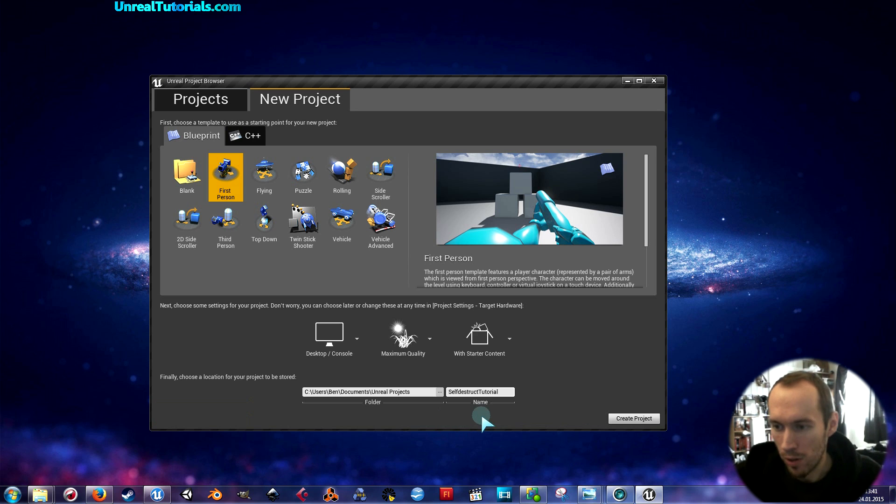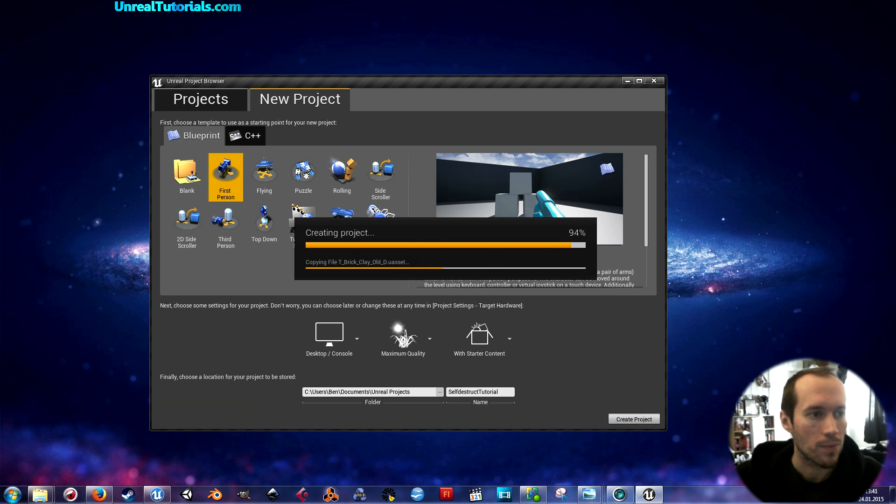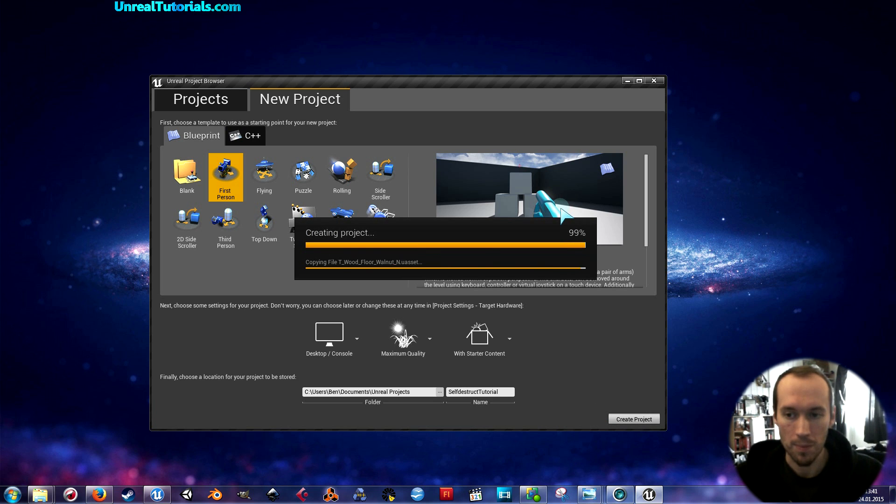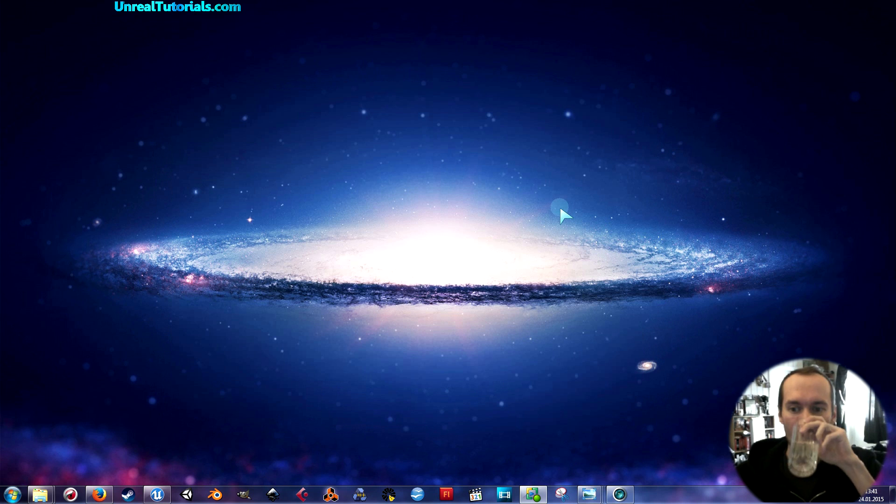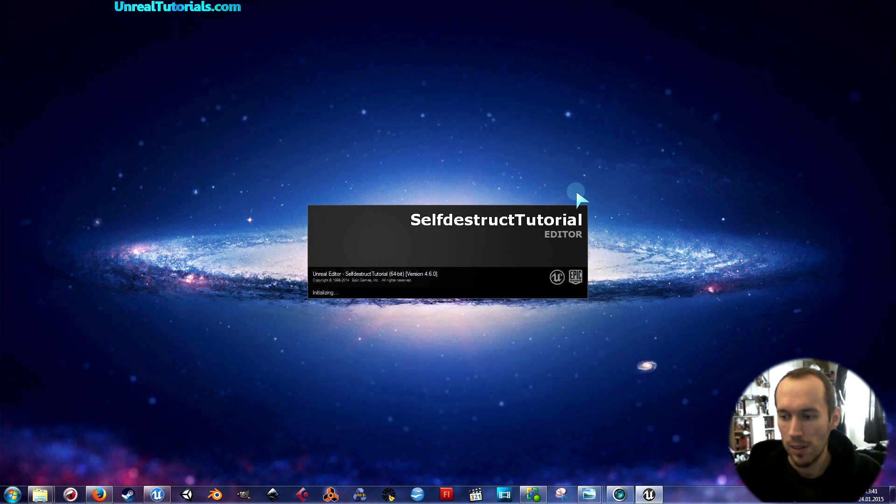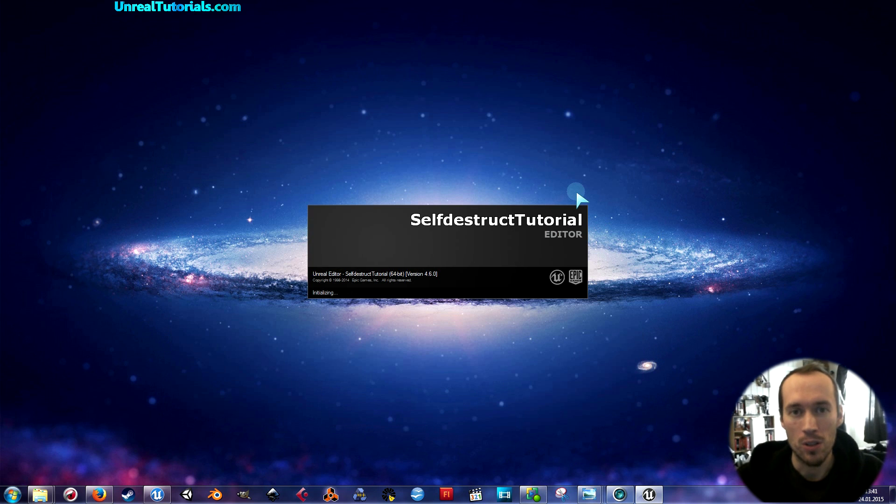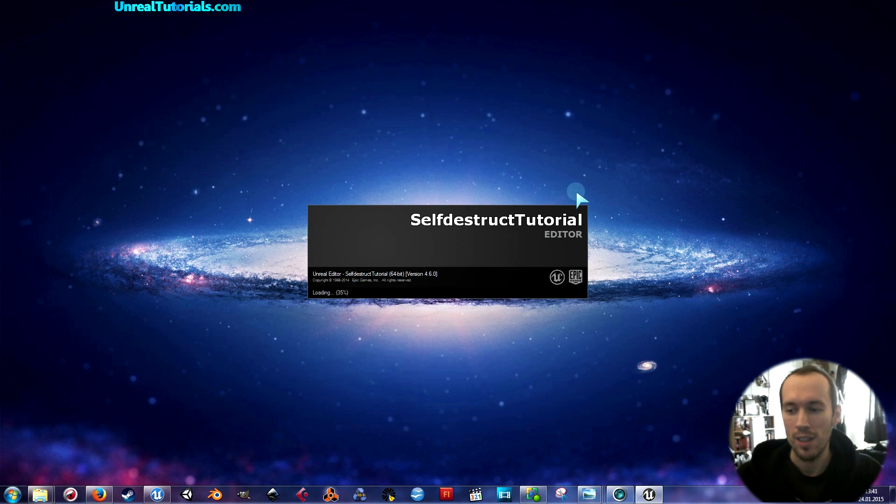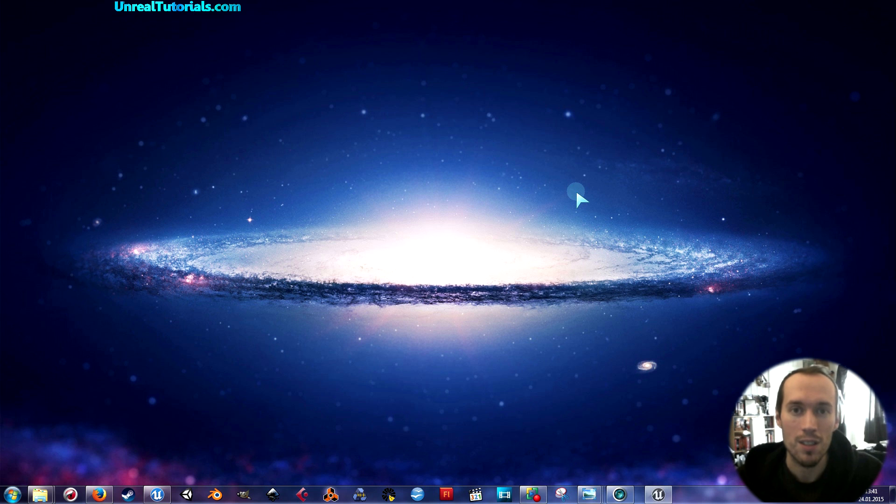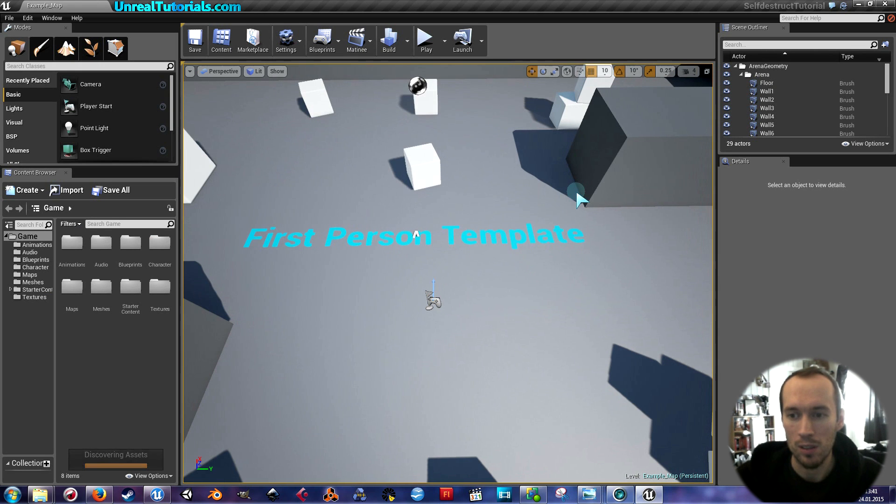You can use it for whatever you want and maybe I'll just give you some ideas. Let's just call it self-destruct tutorial. In another tutorial I might show you how you can create a pickup that will stop the self-destruction from happening, or maybe prolong it or whatever, but I'm not going to do that now.